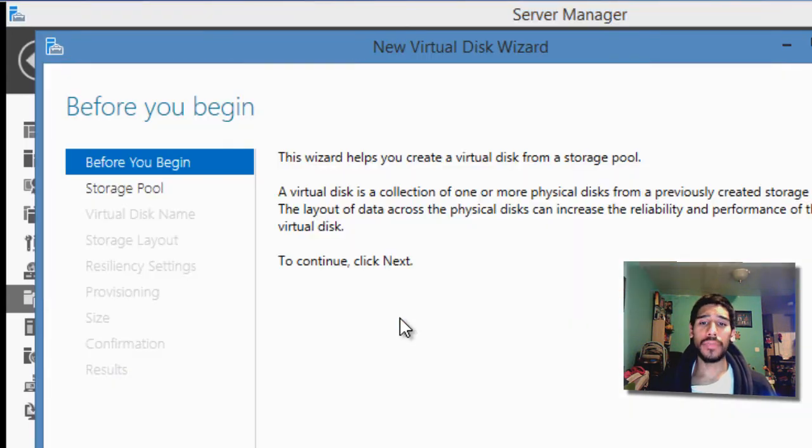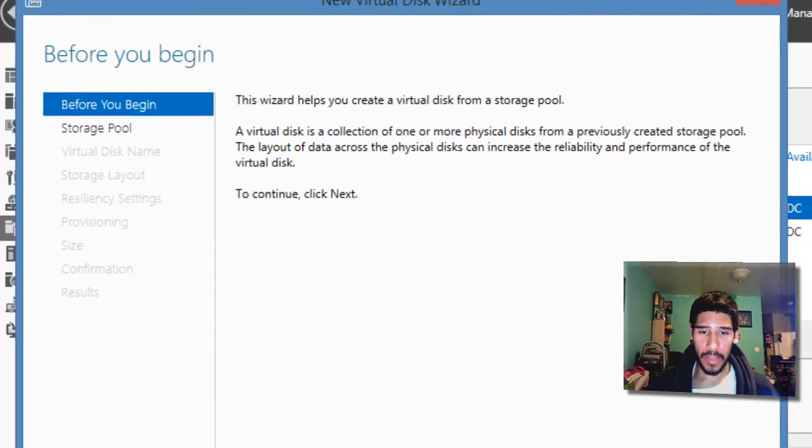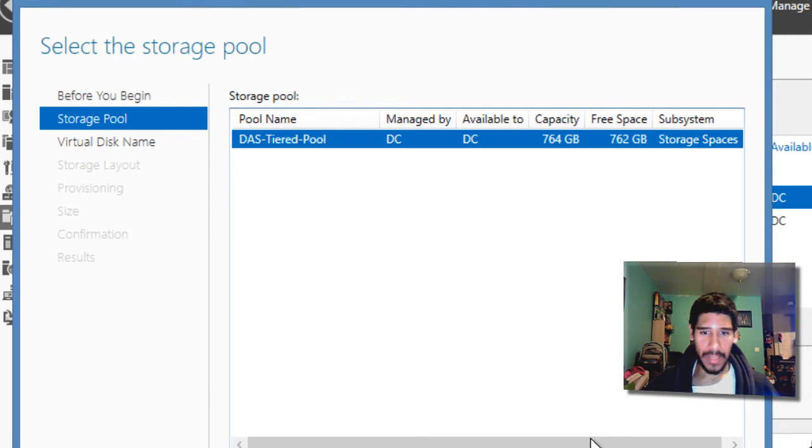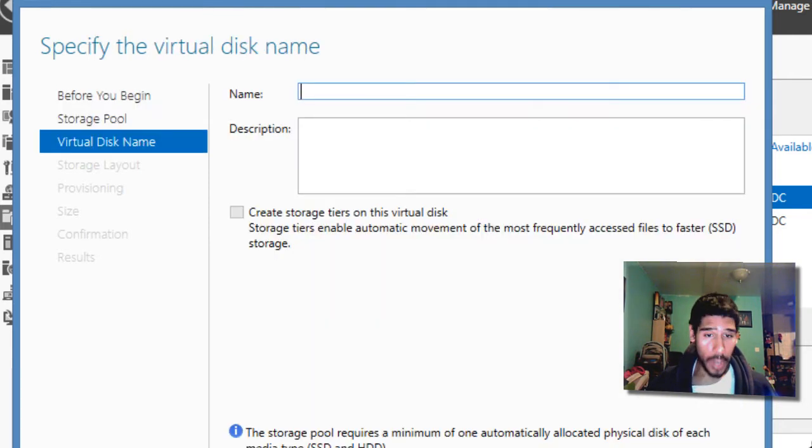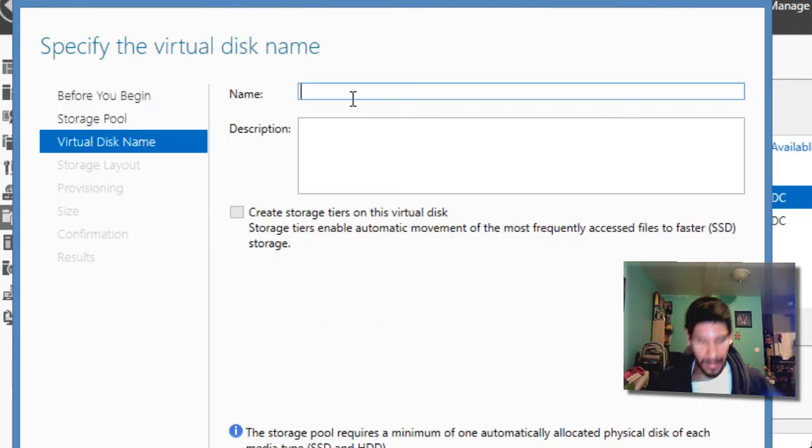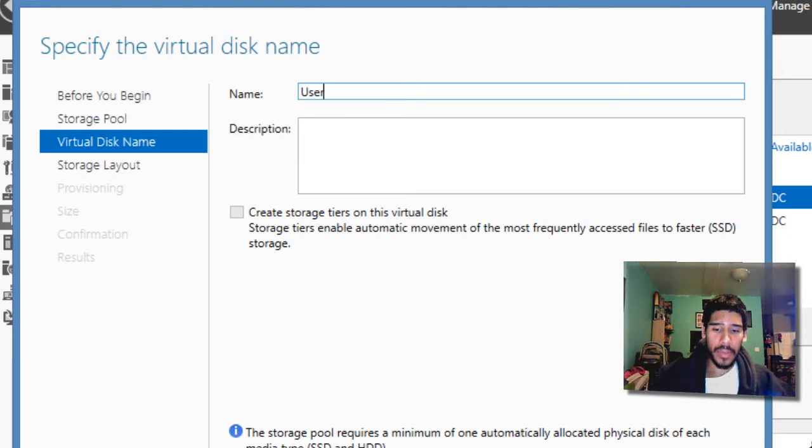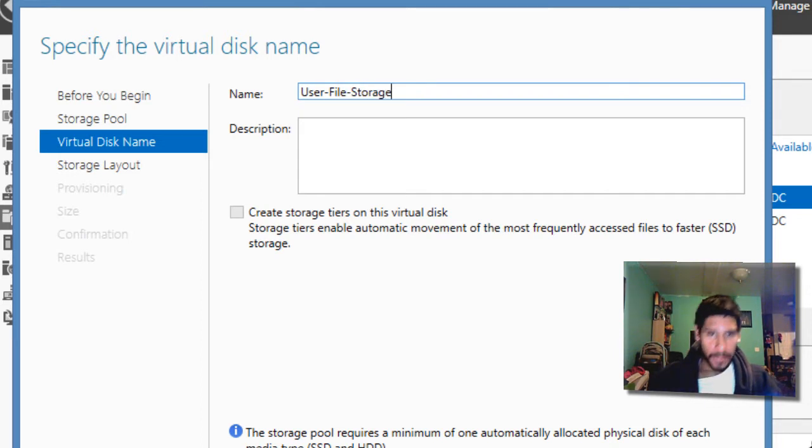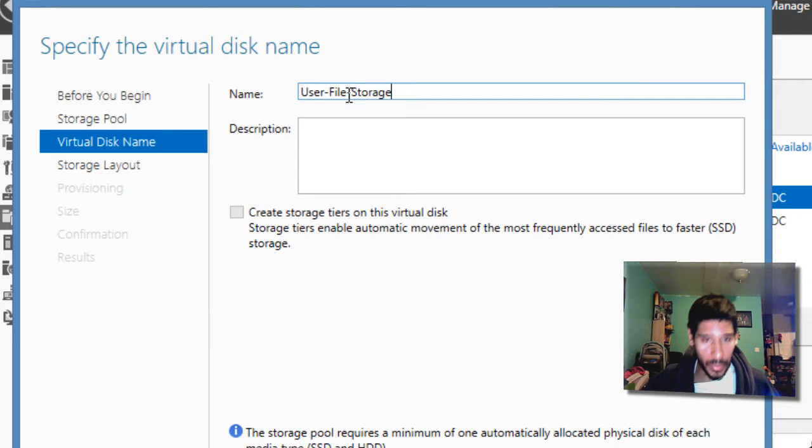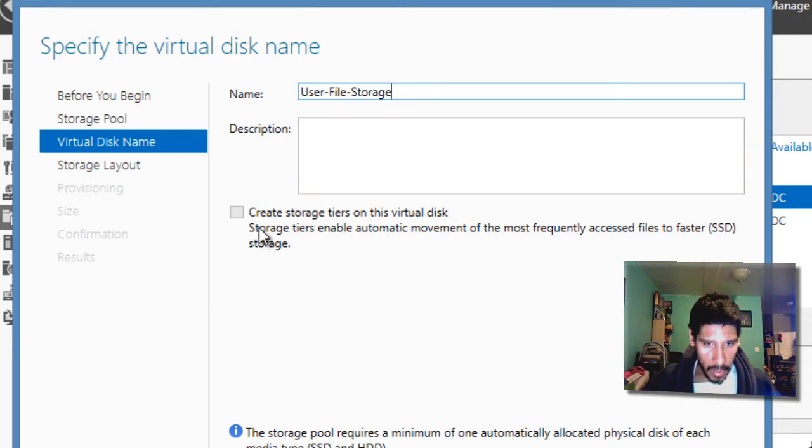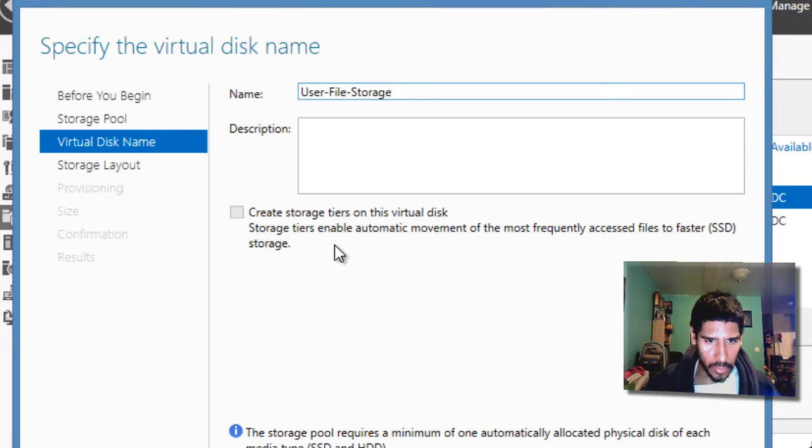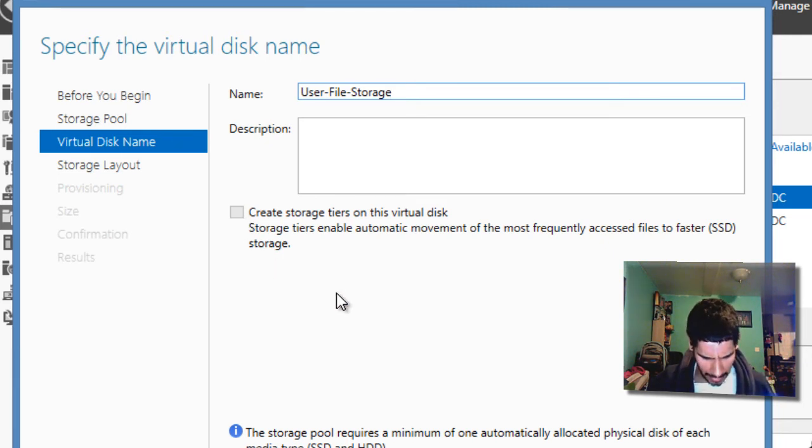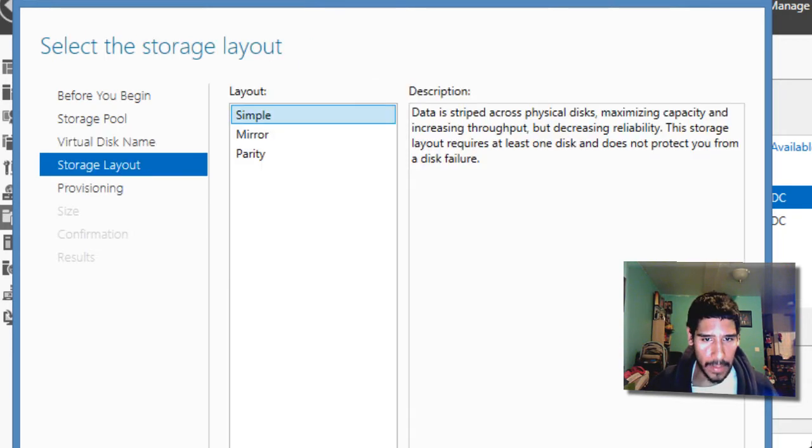We need to right click on it and create a new virtual disk out of it. We're going to hit next. We're going to hit next on this because that's the storage pool that we want. The name that they provided for us, you can name it whatever you want, but it's called user file storage. And it wants us to also click on create storage tiers on this virtual disk.